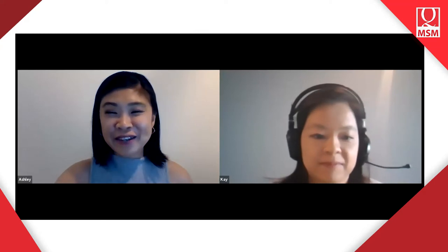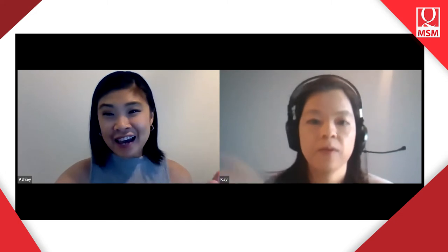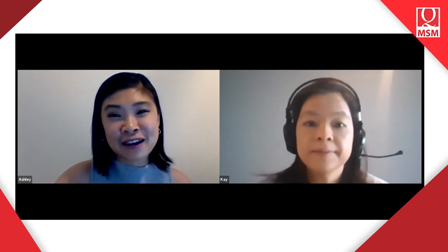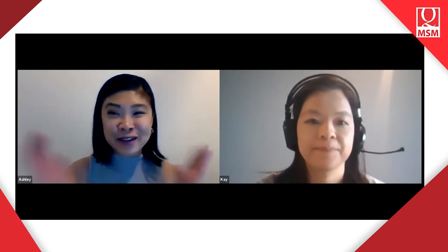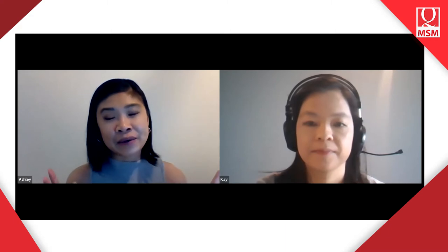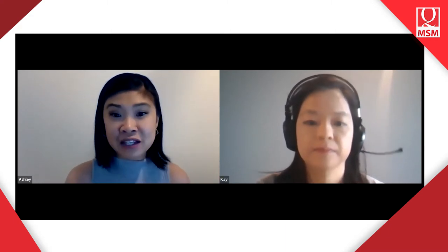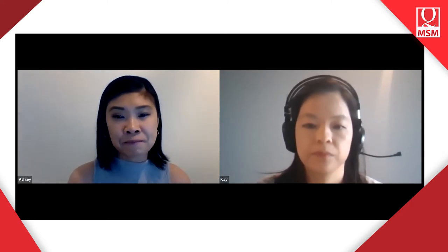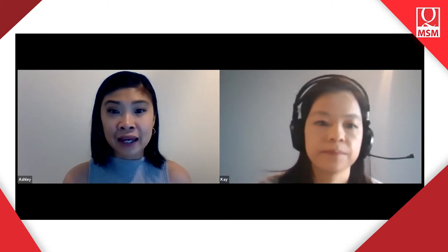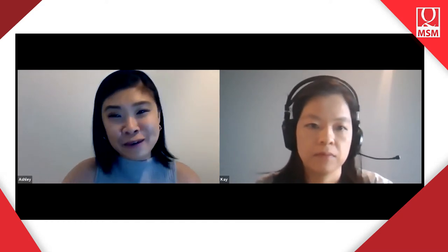Hi everybody, good morning from Halifax Nova Scotia, and good evening to you wherever you are in the region of South Asia. Kay and I are super delighted that you're joining us today. We are so excited to have you here and we can't wait to tell you about all the wonderful things that we are doing at Mount St. Vincent University for this fall 2020 semester. Thank you for joining in. I'm just going to share my screen so we can start with the information session on fall 2020 semester.